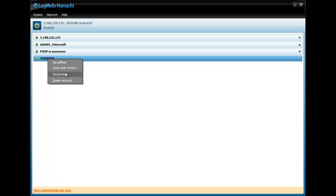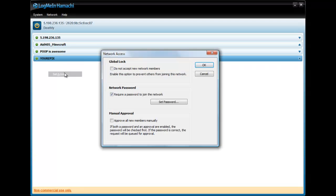Now, this is what you can do. You're going to set access, do not accept the new number. Okay. Now, what you can do is require a new password. You don't have to do this.